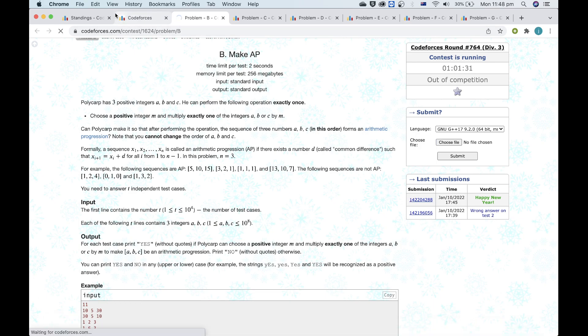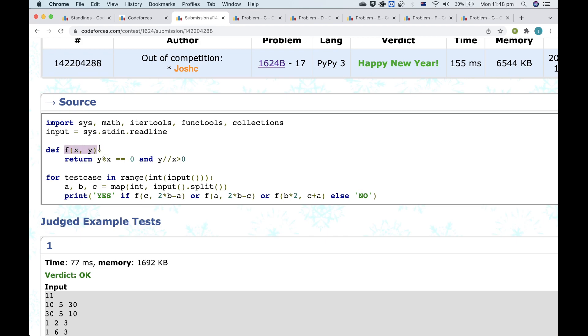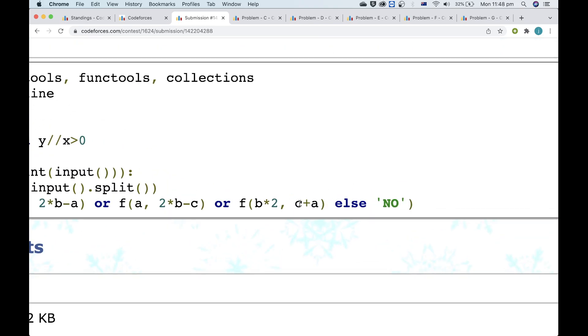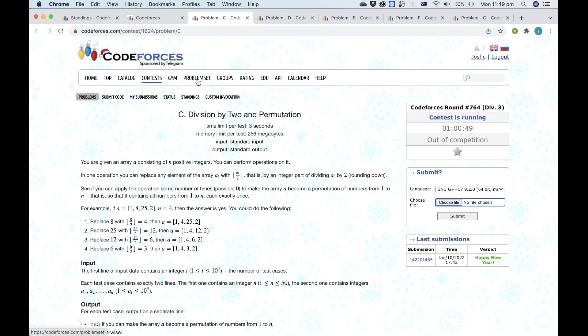In my implementation, function f checks whether I can change element x to element y using the operation. That's true only if y divided by x is a positive integer. Then I just check the three possibilities. Note how instead of converting b to (a+c)/2, I'm converting b times 2 to c plus a, because the quotient will be the same and that means I don't have to work with floating point numbers — I can just work with integers. That's it for B.